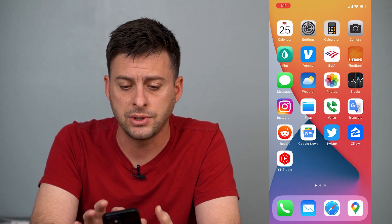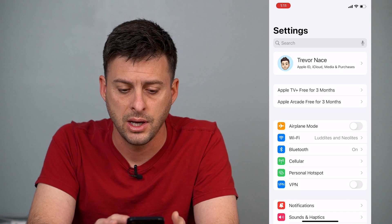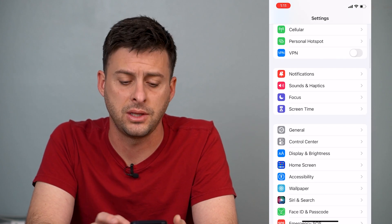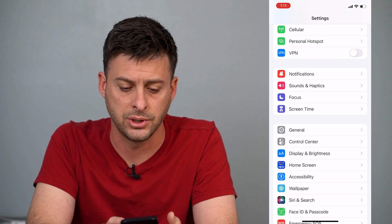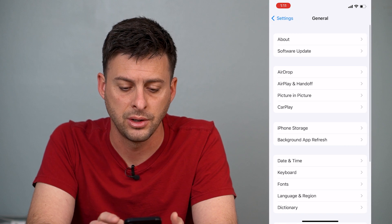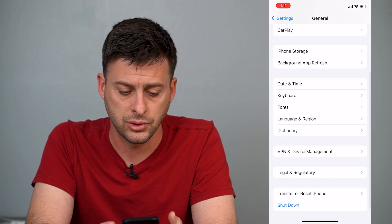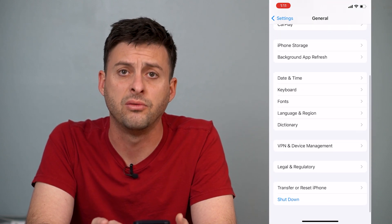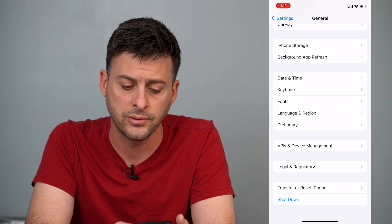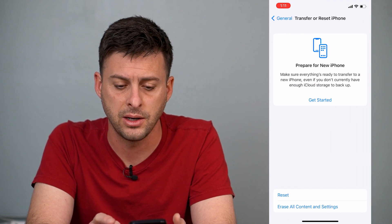So first, we'll just tap on Settings here. Once we're in Settings, we'll scroll down until we find the General option. So just tap on General here, and once you're in General, you'll just scroll down to the very bottom where it says Transfer or Reset iPhone. We can tap on that.